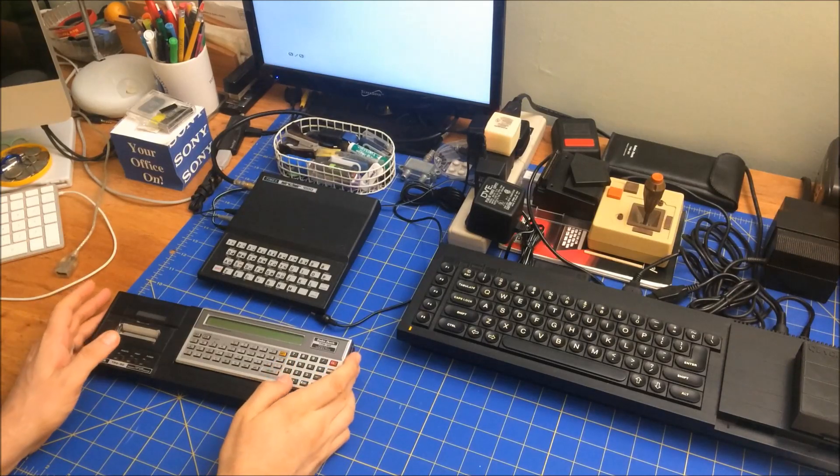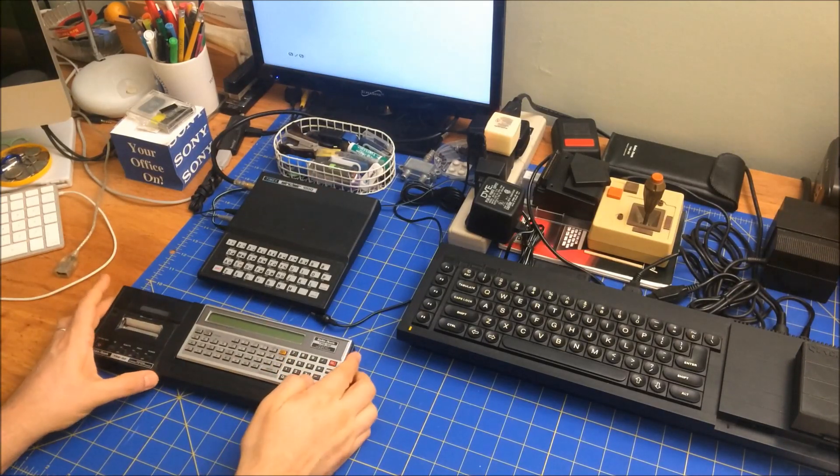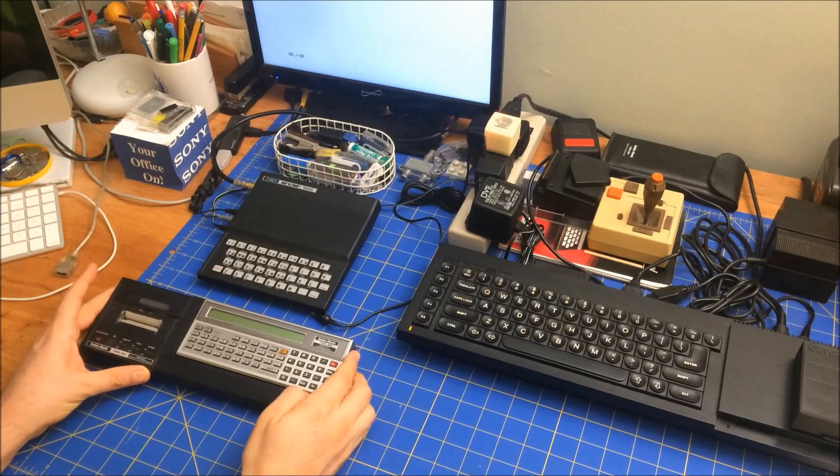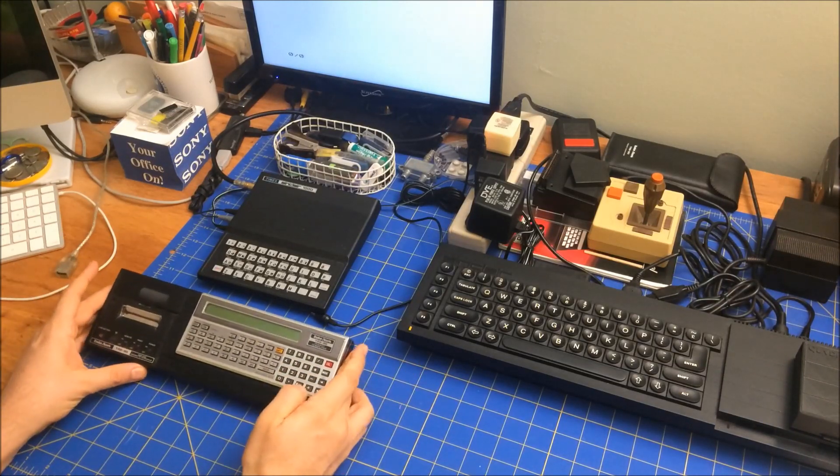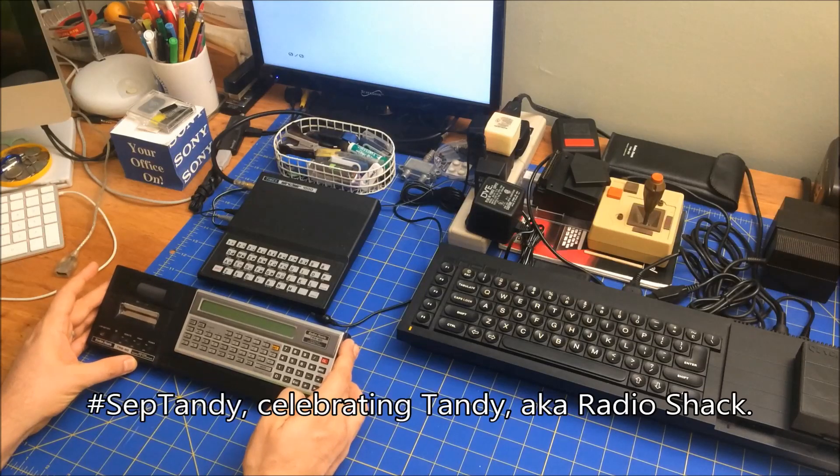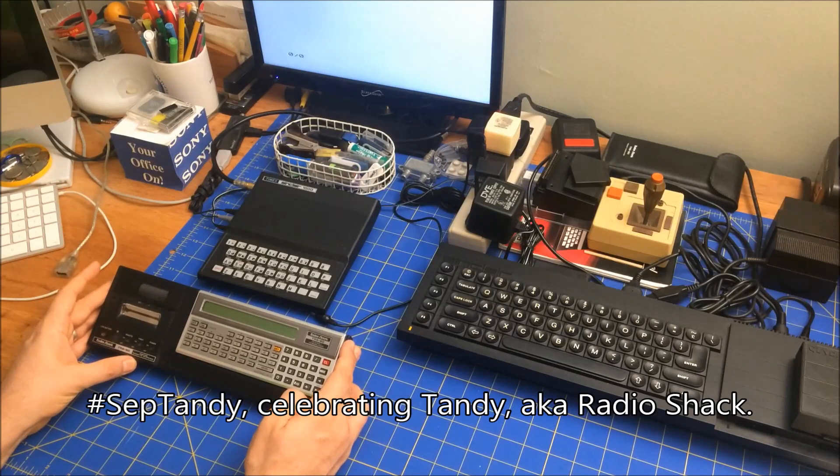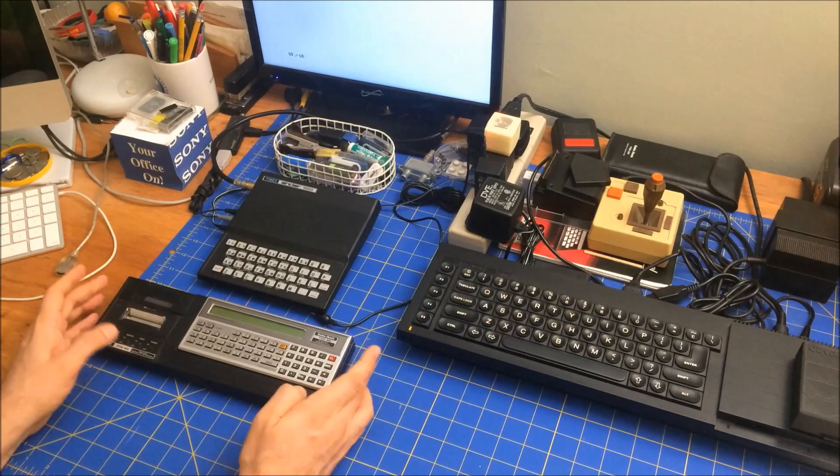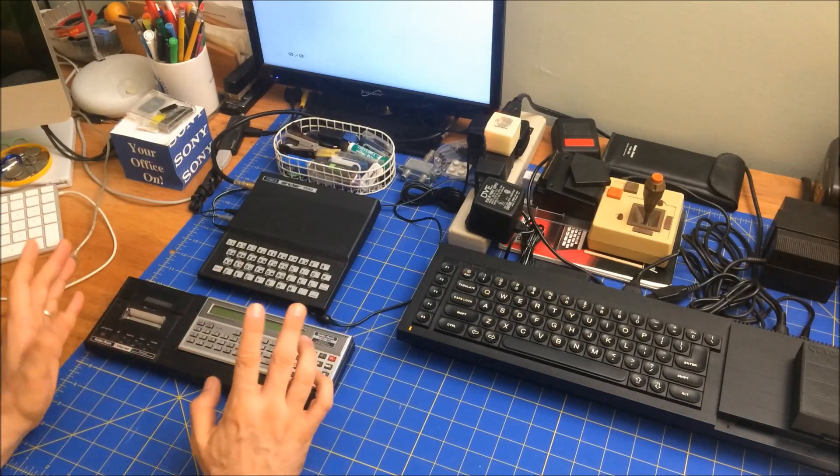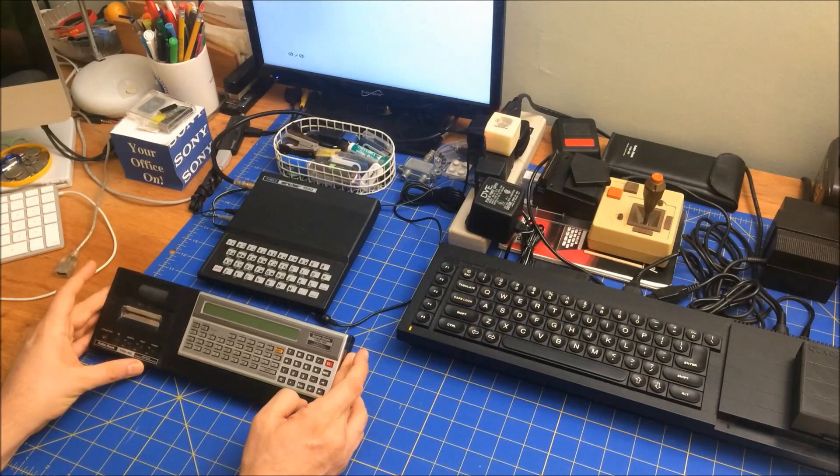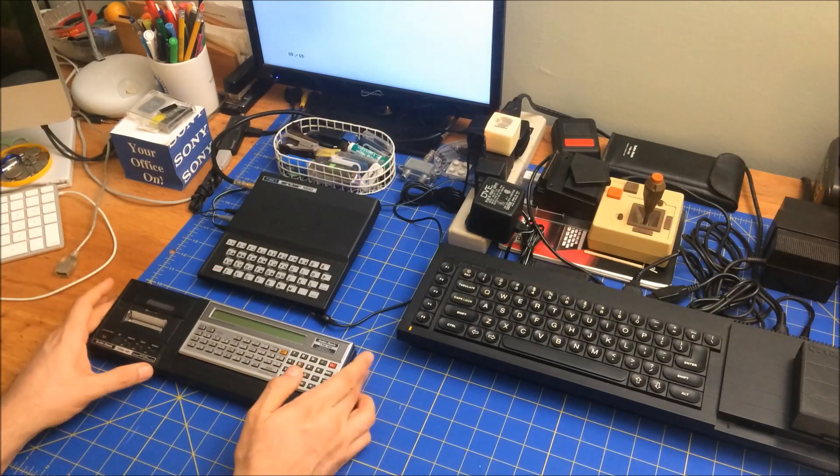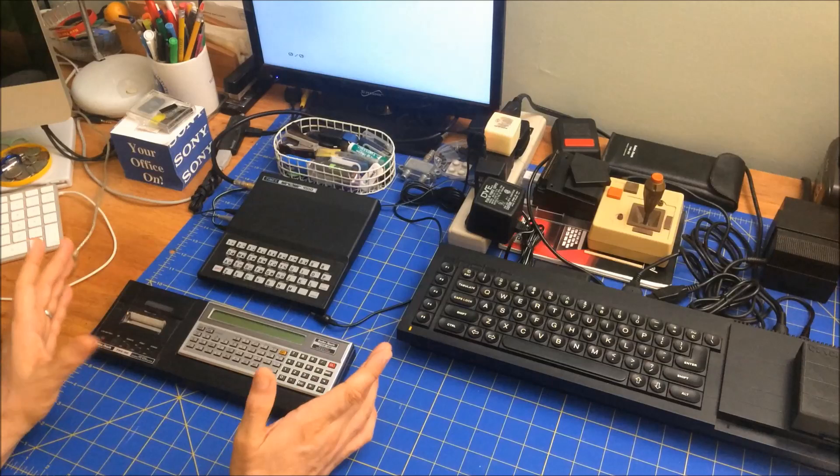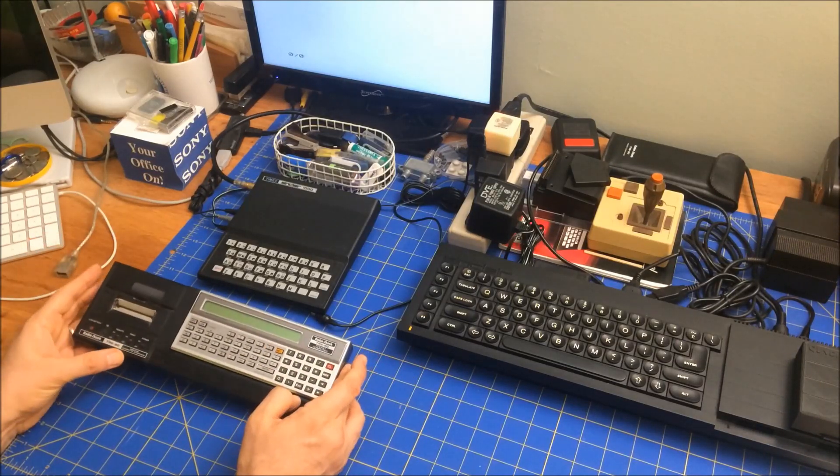Hi folks, welcome to Anybit Retro Journal. Today I'm going to be working with my RadioShack TRS-80 Pocket Computer 1 in celebration of Septandi, which is celebrating all things RadioShack in the month of September. This is the third iteration of it. I think the first iteration came out two years ago in 2019, and then last year was the first time I heard about it. Because my channel is just over a year old, I participated in it and had a lot of fun.